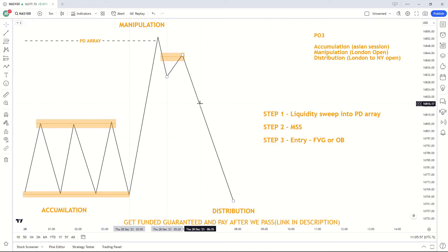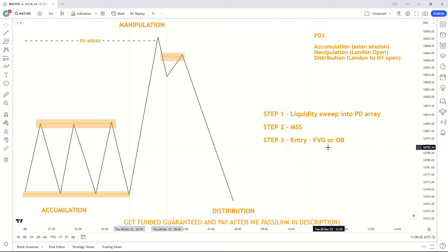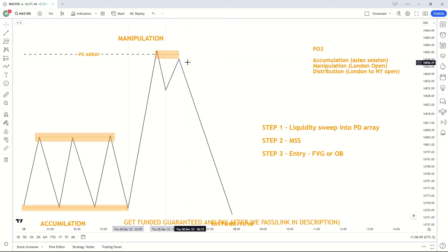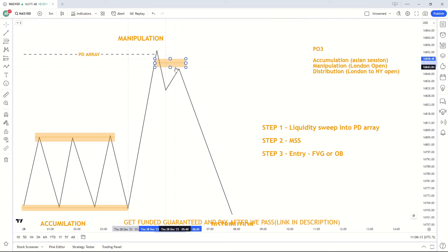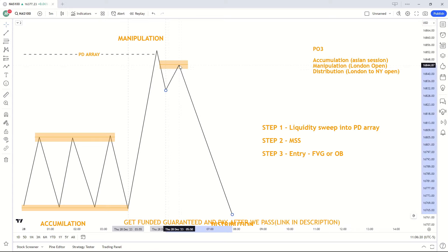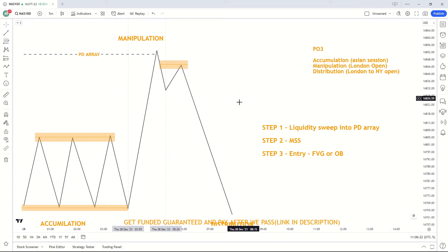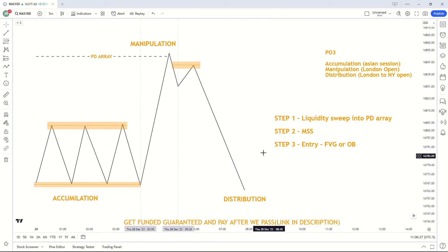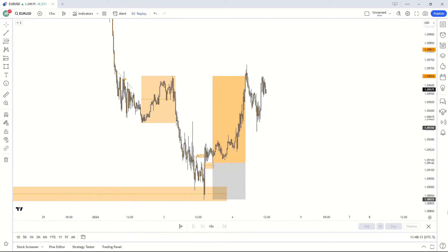Step three is our entry, and I'm allowing you to be flexible here — you can enter off a fair value gap or an order block. If there is an order block which market could tap into, you could sell off that. Alternatively, using the standard ICT entry model — market structure shift, displacement leg, fair value gap — you can enter off the fair value gap at the 50% mark. Either entry model can make you profitable.